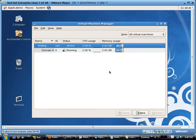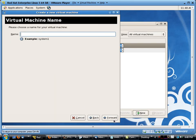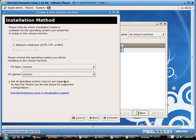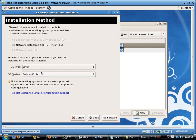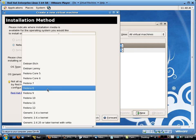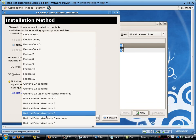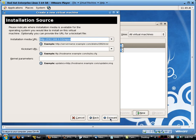So the first thing I'm going to do is go into my virtual machine manager and create a new virtual machine. We'll click on forward. I'm going to call it Zen1. We'll take all the defaults. We'll state that it's going to be a Linux machine, enterprise Linux 5.4.